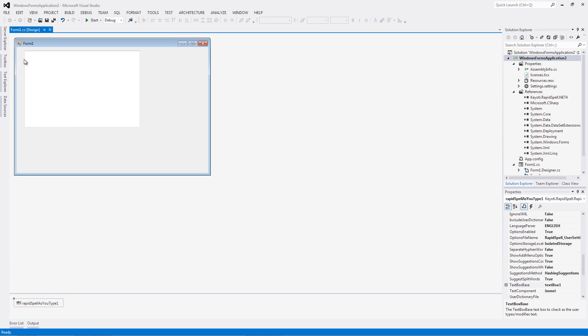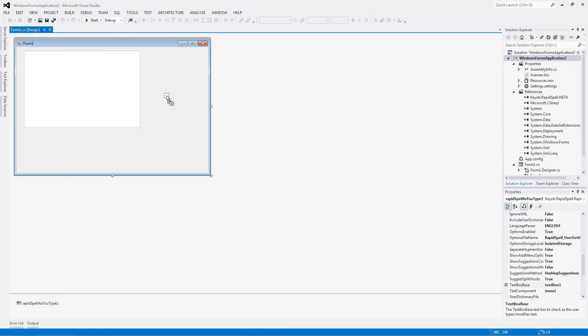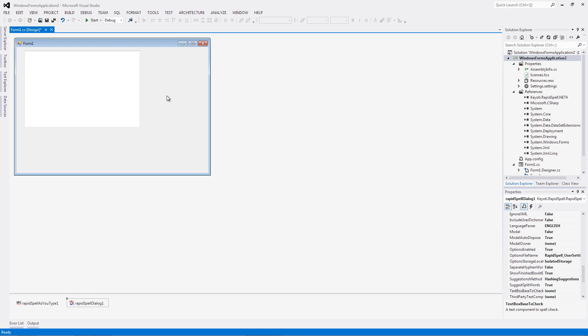To set up dialog spell checking, we follow the same steps as before, except we drag the Rapperspell dialog control from the toolbox to the designer, and set the text box base to check property to the text box object name.